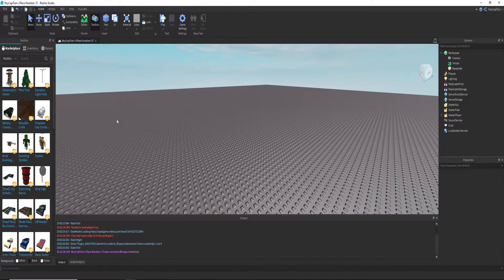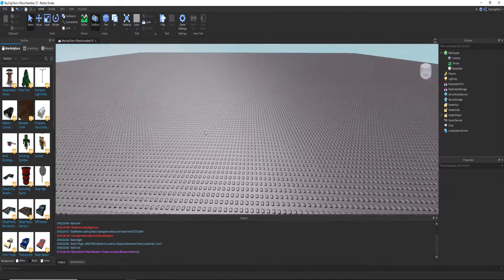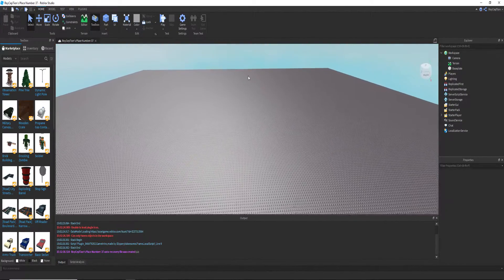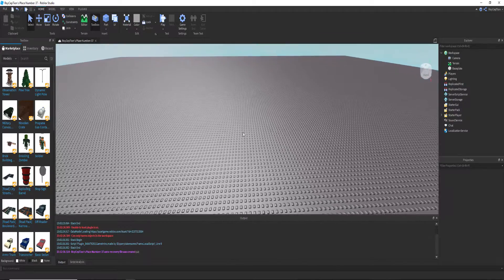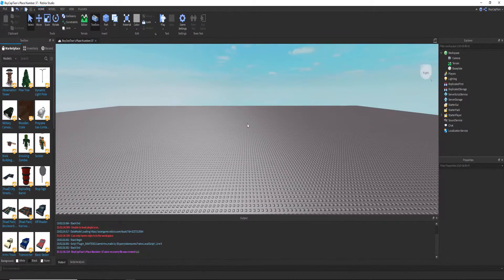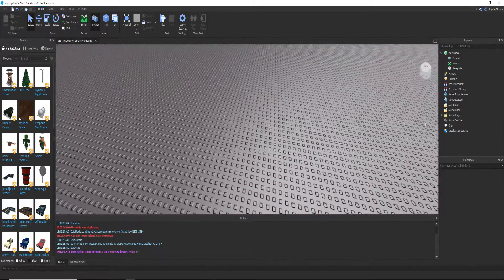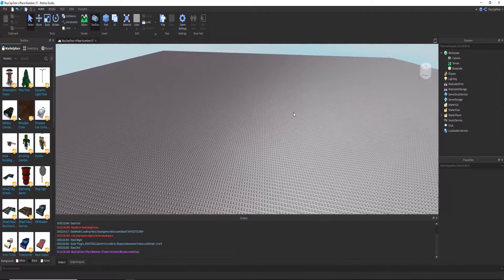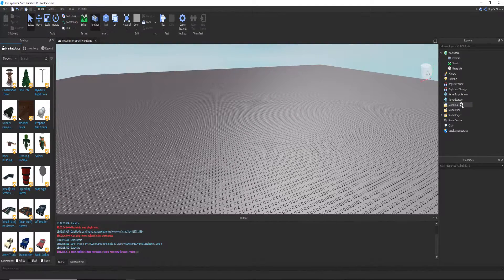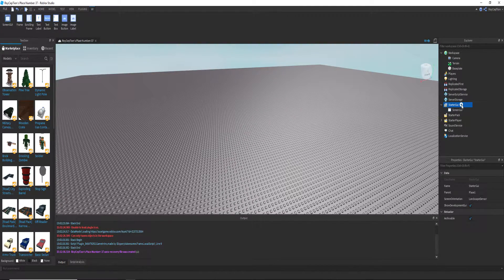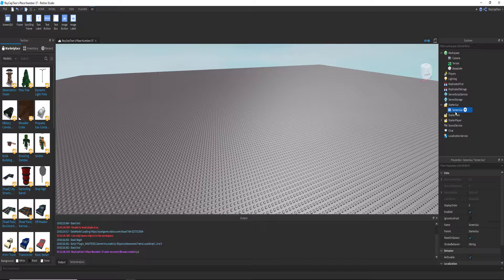Hey guys, welcome back to another video. Today I'm going to show you how to make a pop-up GUI when you step on a block. So first up, what you want to do is we actually need our GUI.